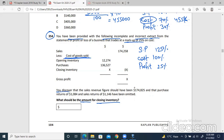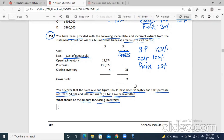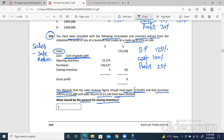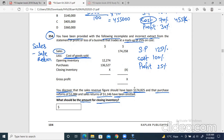One thing we need to adjust beforehand: it says the sales revenue figure should have been 174,825 — not the figure shown, because that is incorrect. Also, purchase returns of 1,084 and sales returns of 1,146 have been omitted. The sales figure shown is basically net sales — returns are already minused from it. So the correct sales figure: 174,825 minus 1,146 equals 173,679. These are the correct sales.